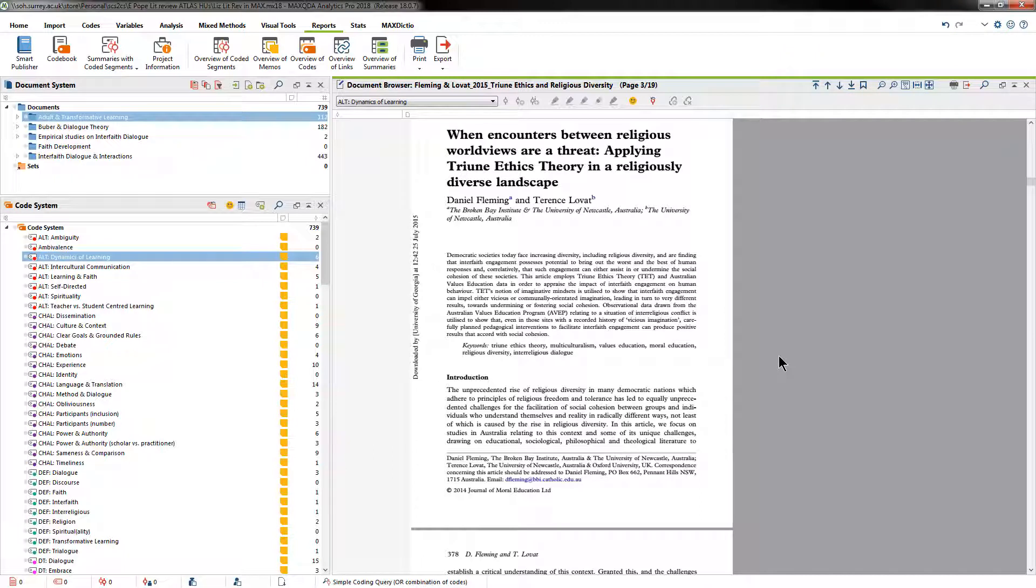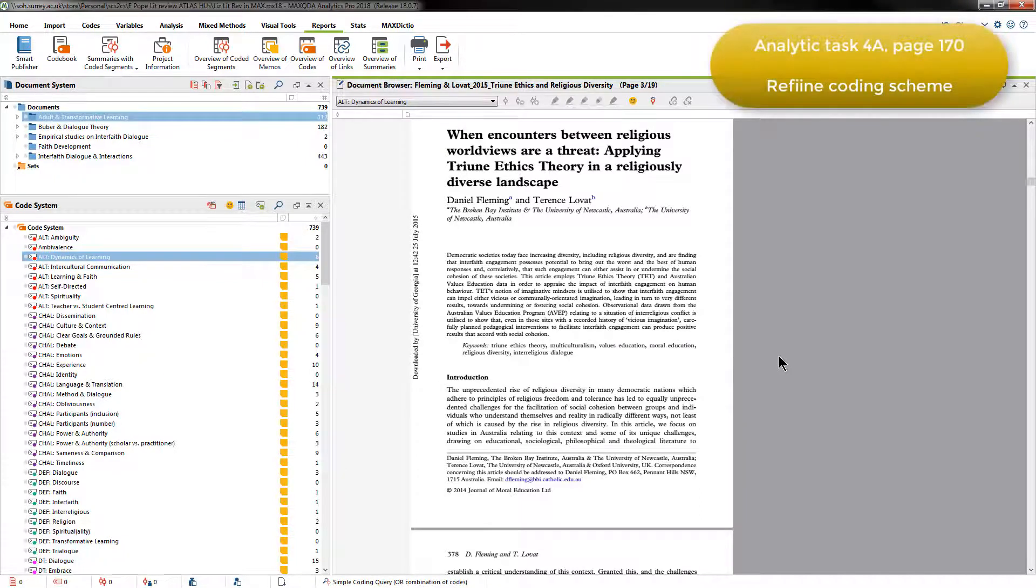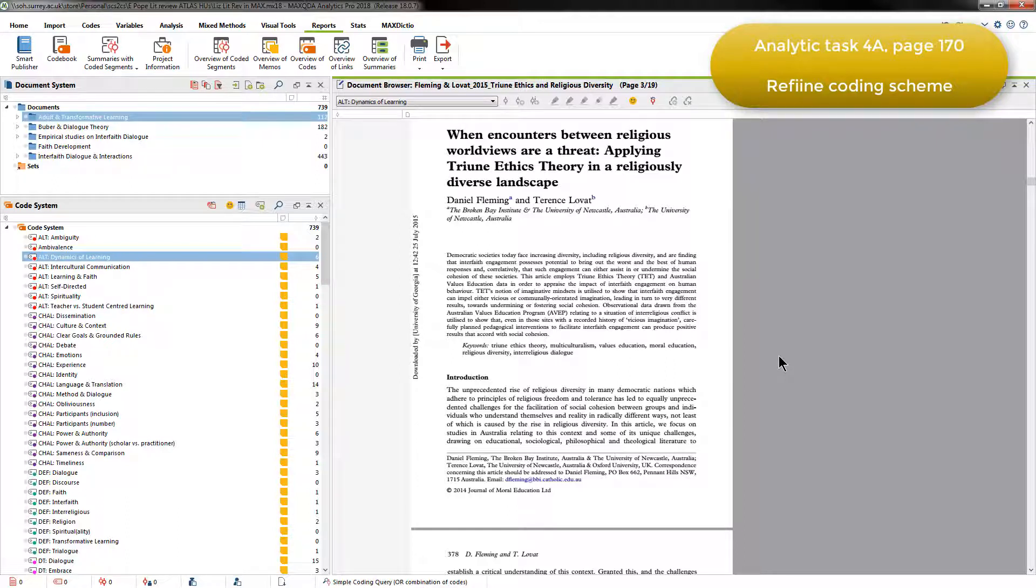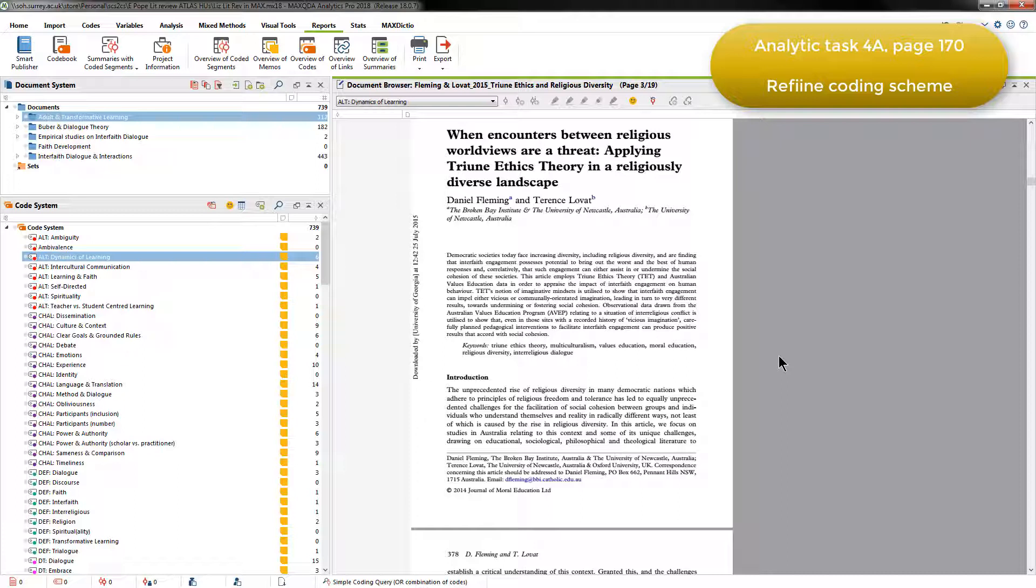So at this point, she needed to review and refine the coding across the project as a whole. To do this, Elizabeth retrieved all the coded segments for each code she'd created in the first stage, and based on this, defined them in a linked code memo.